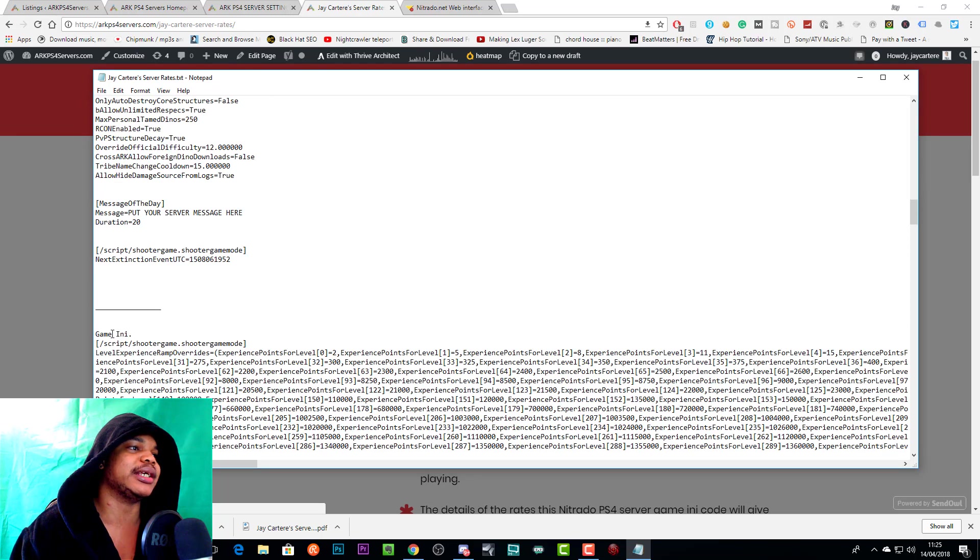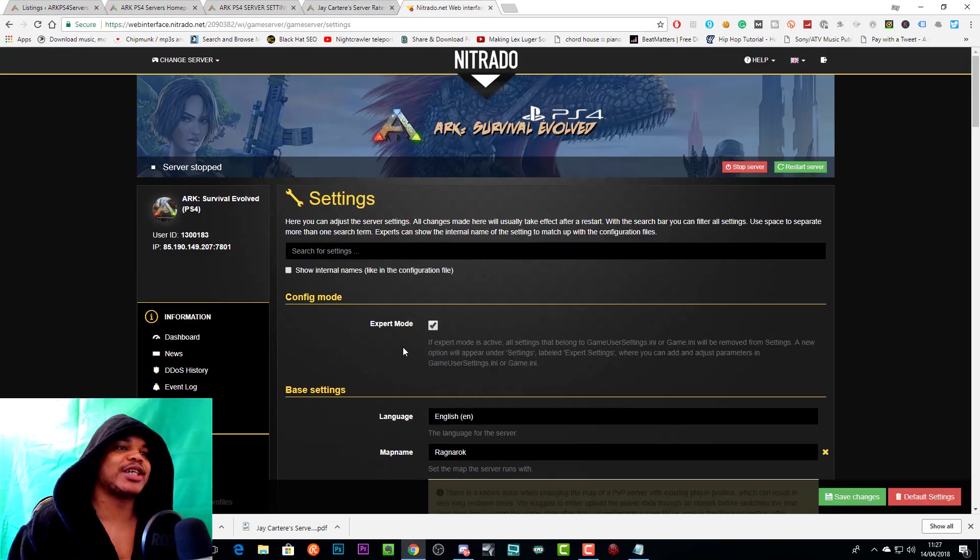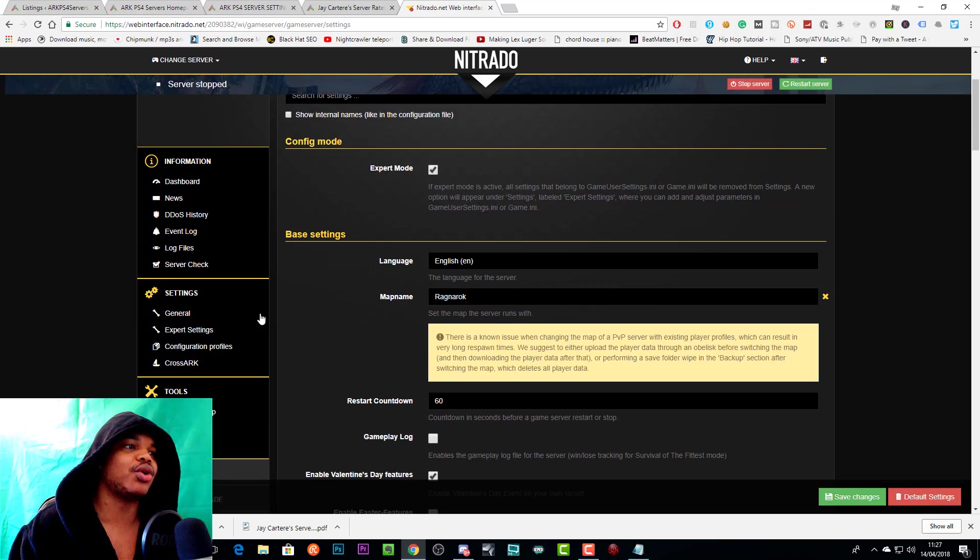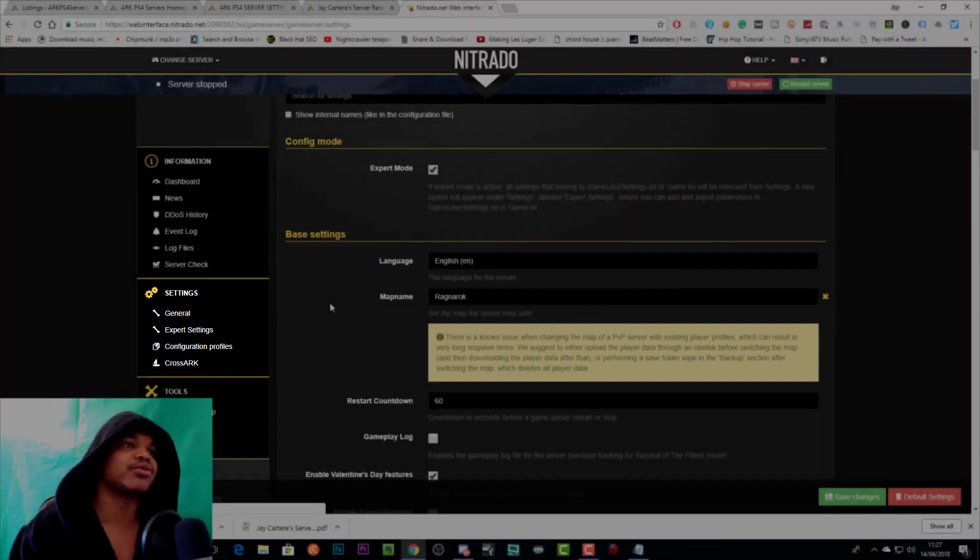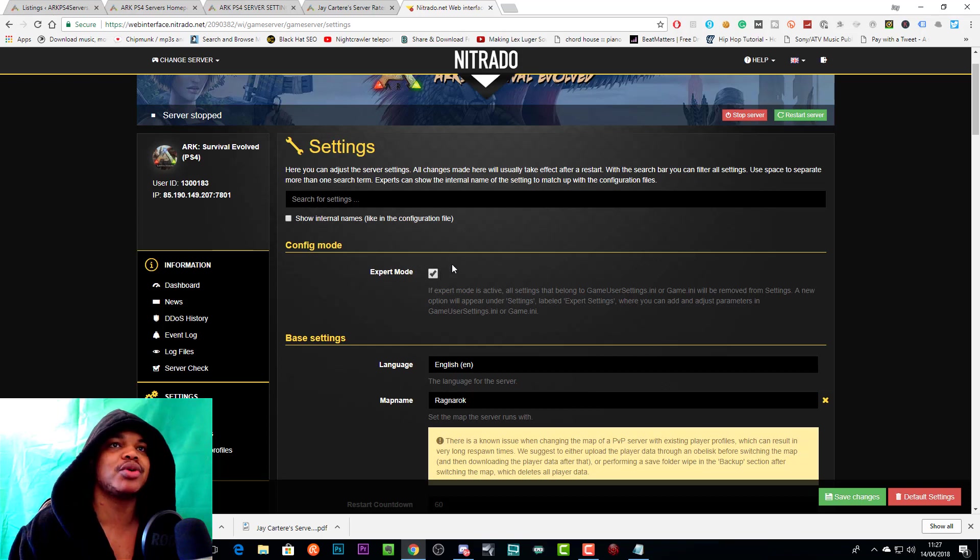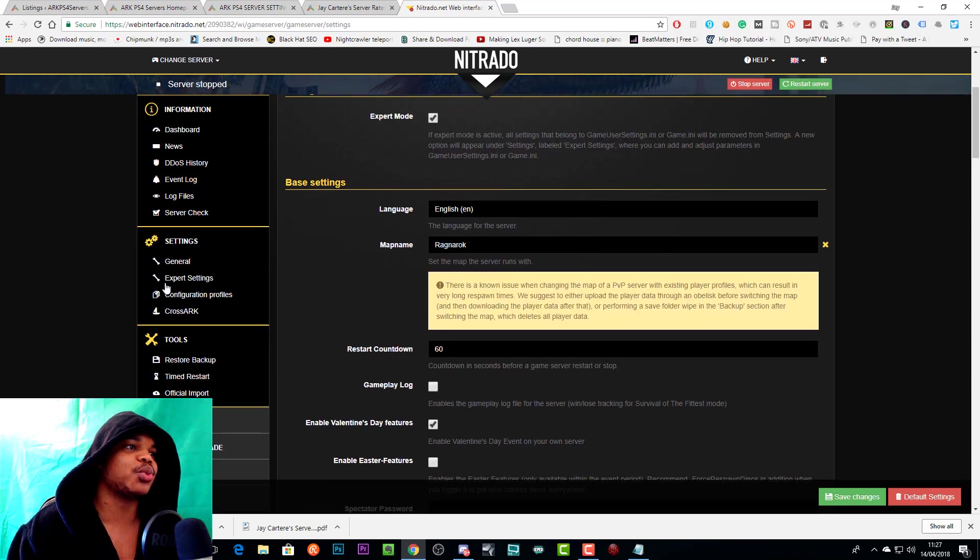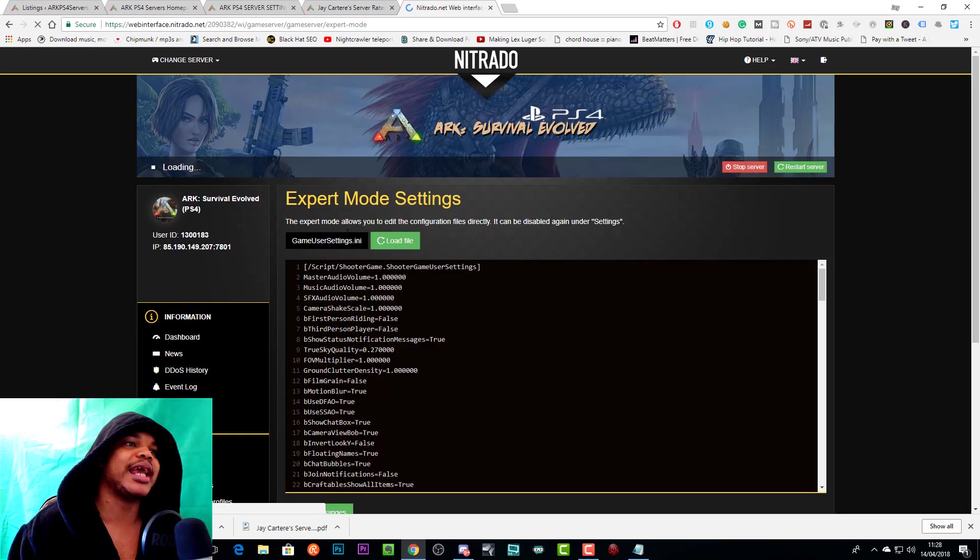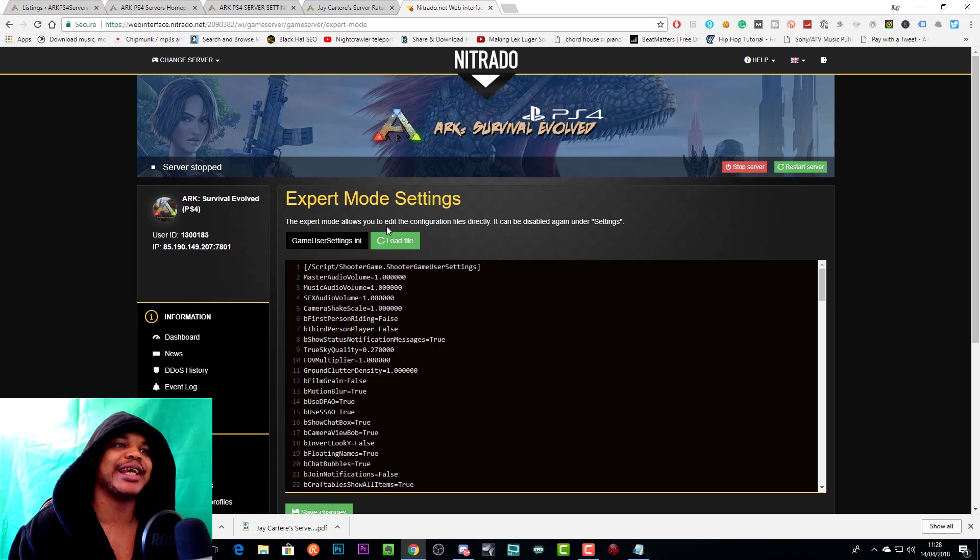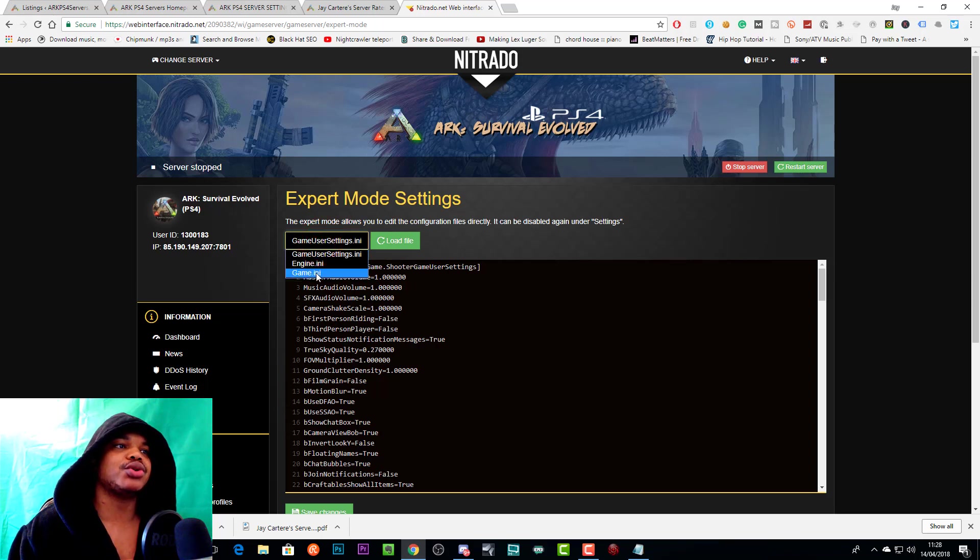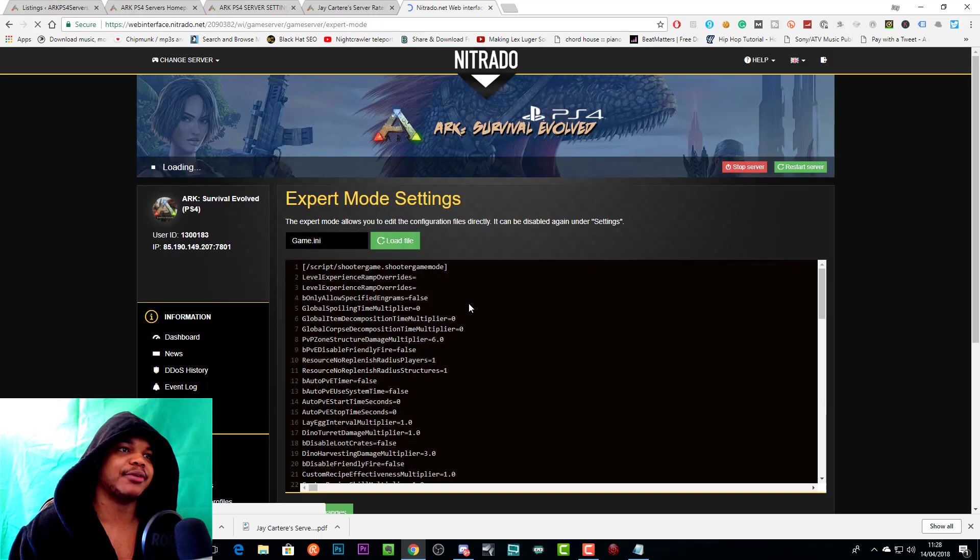First of all, to get to expert settings, if you haven't activated already, you want to go to Settings, which is on the left-hand side. You go to General and then click this tick to enable Expert Mode. Then you want to save changes. That will refresh the page, and then Expert Mode will be enabled. Then this will pop up on the left: Expert Settings. You just want to click that, and that will take you to the gameusersettings.ini file. If you want to change to the game.ini file, you just click up here and then you go to game.ini. Nitrado is loading it automatically, and that will take you to the game.ini file.